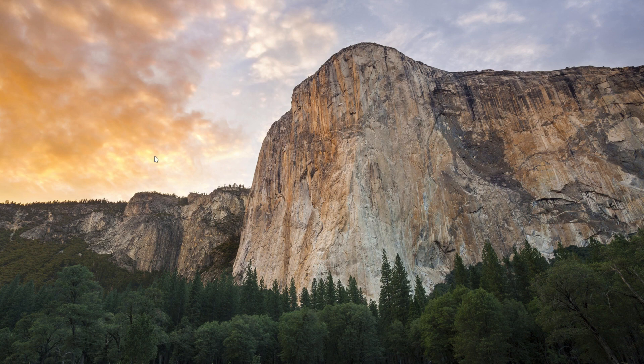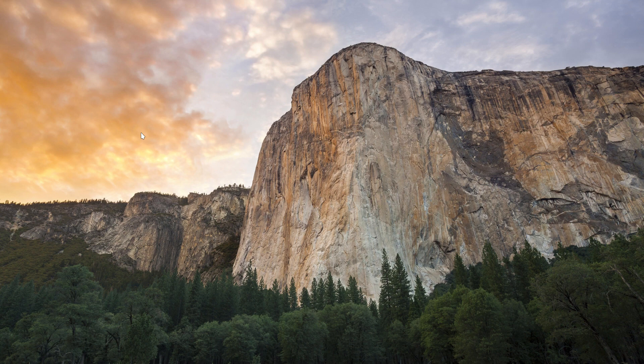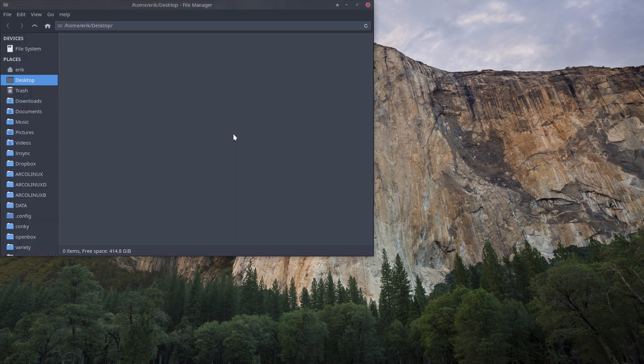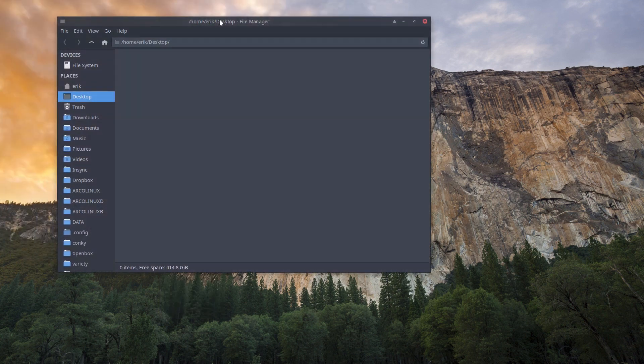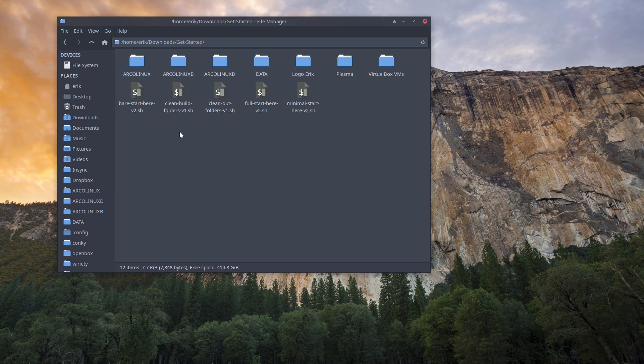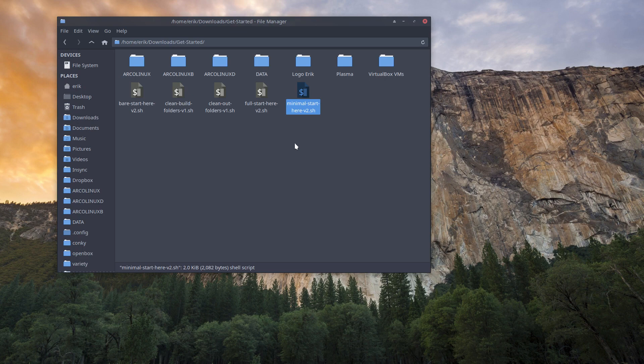Now I have already made some announcements about scripts I use. You can go and have a look at Arco get started one, just type it in on the browser. In there you will find information what it is and what it does. I download this stuff always, and I run mostly this one, the minimal start here, and all the stuff is going to be moved over to my system.